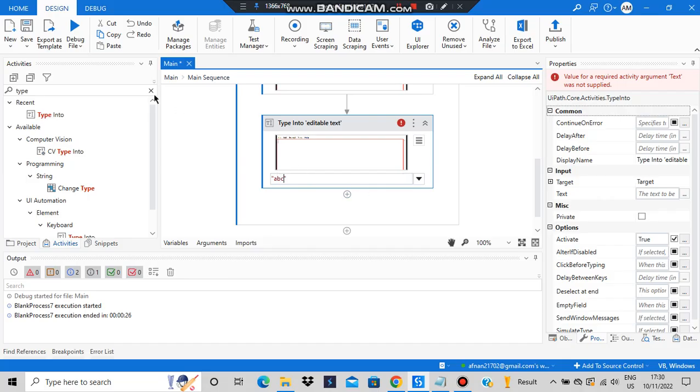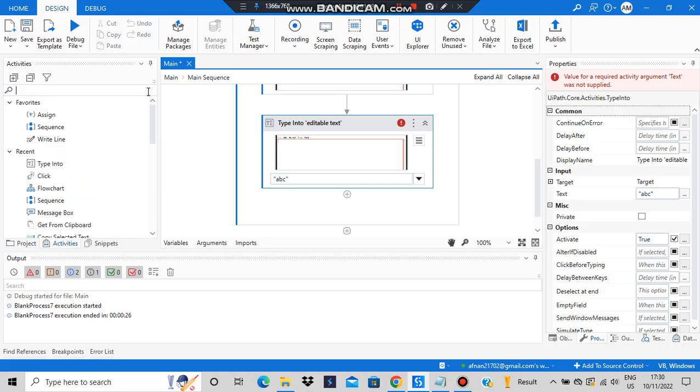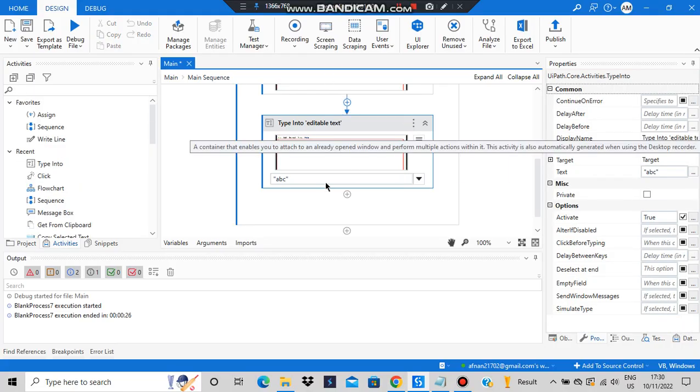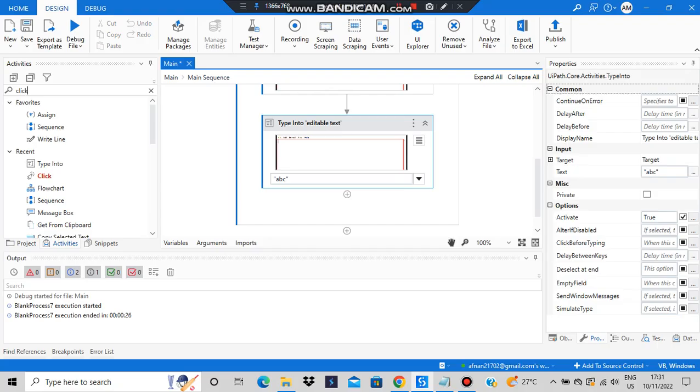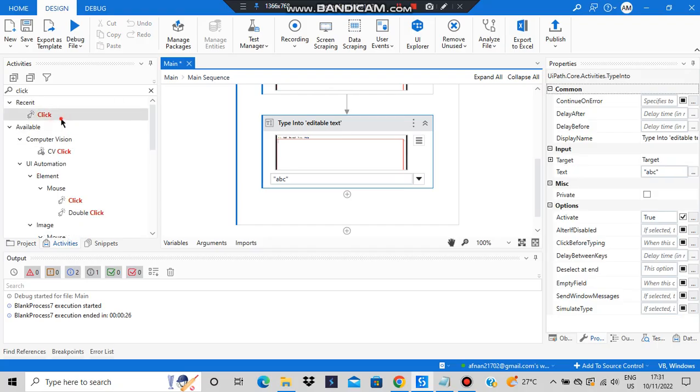After I've done that, then I have to close the window. I'll be adding a click button. What we'll be doing is we'll be closing the window.